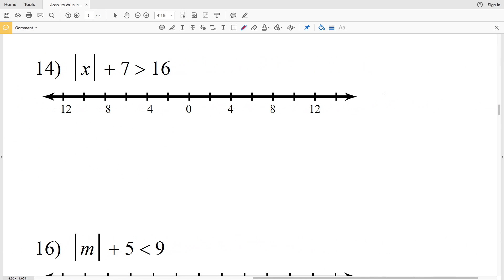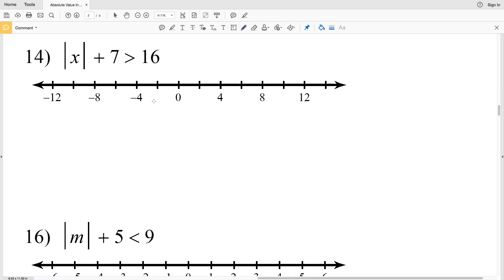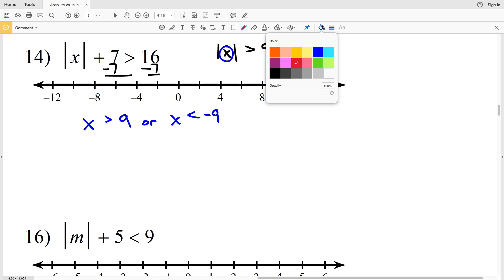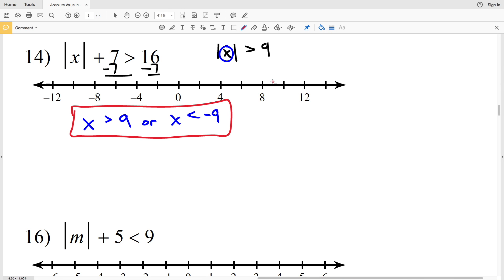On to our last problem: the absolute value of x plus 7 is greater than 16. Please subscribe to the channel and give a thumbs up on this video. To isolate the absolute value, we subtract 7, giving us the absolute value of X is greater than 9. So X is either greater than 9 or X is less than negative 9 — X does not fall in between those two. Circle the 9 and shade everything to the right; circle the negative 9 and shade everything to the left. This is a union using 'or.'